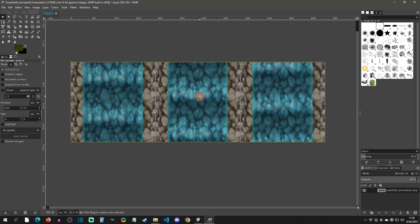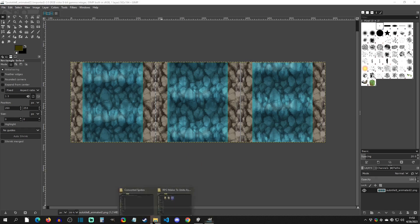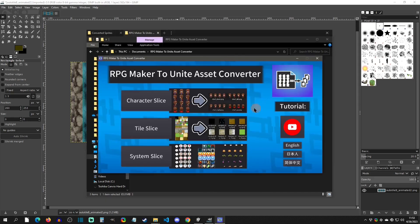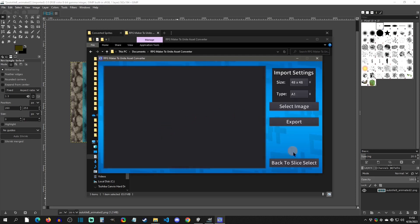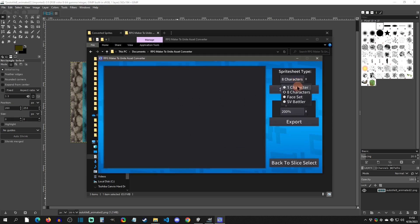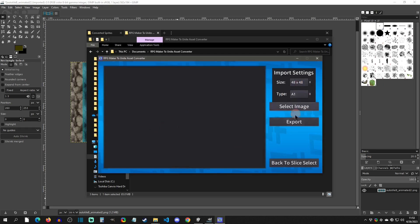This can get confusing if you're coming from a previous RPG Maker, so I've created an asset converter to help with this process. In the pinned comment I'll put a link — it's called RPG Maker to Unite Asset Converter. You click into it and from here go to Tile Slicing. It has options for character slicing: one character, eight character, face set, side view battler, as well as tile sets, which is what I'm going to show, and system stuff like icons, balloons, and states.